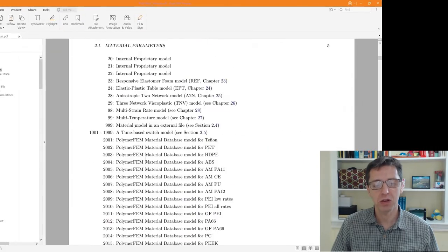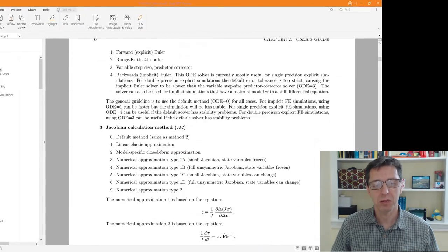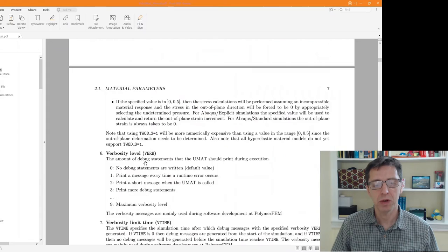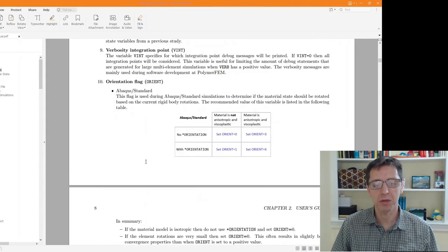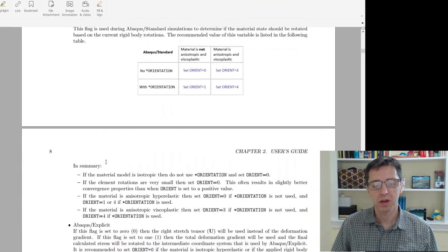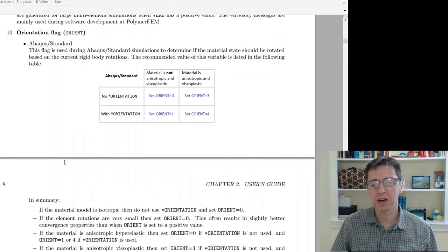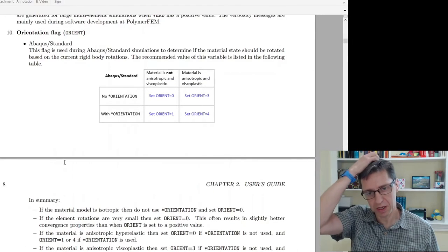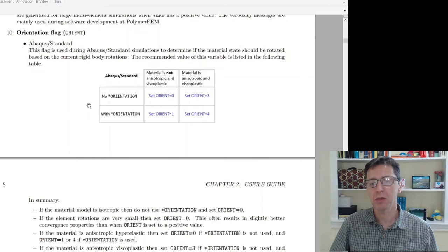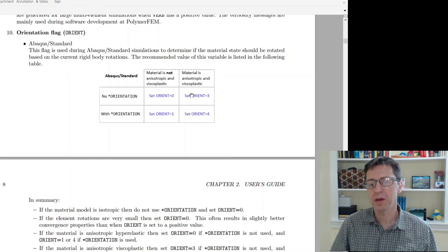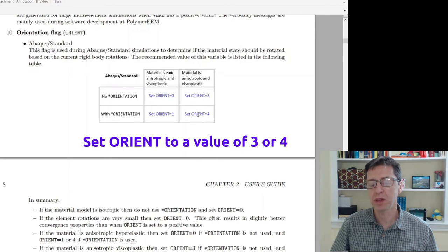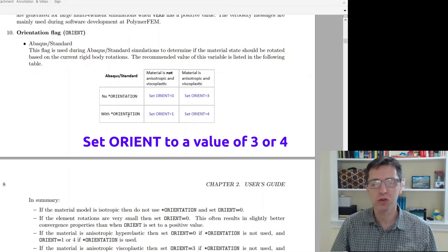I'm going to scroll down in this documentation to this particular parameter, orient flag. Today we're going to talk about Abaqus Standard starting with that. It says that if you're running Abaqus Standard and your material model is viscoplastic and anisotropic, then you should set the orient flag to be either two or three depending on if you have a star orientation, and typically you do.